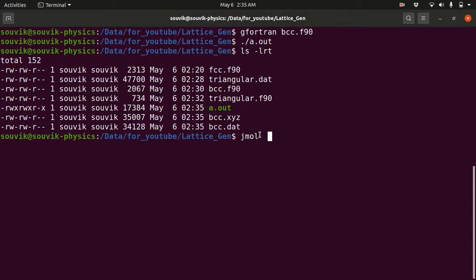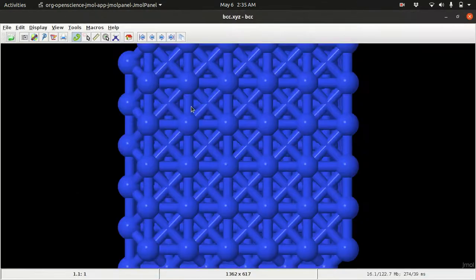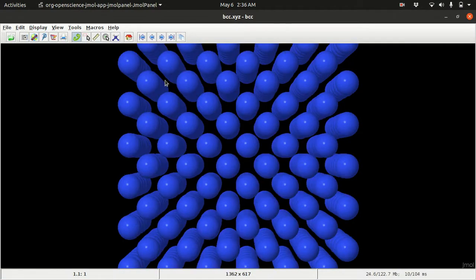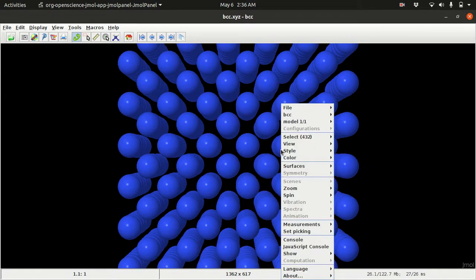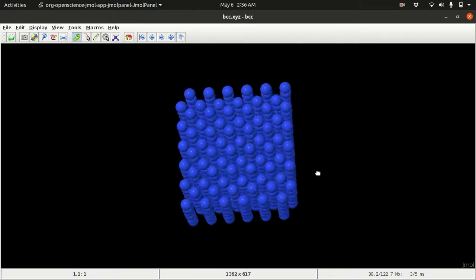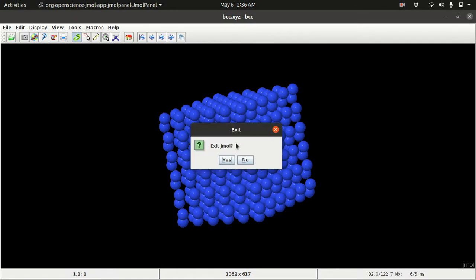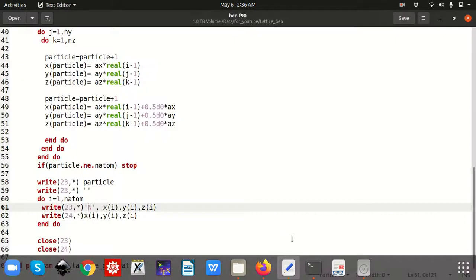Type 'jmol bcc.xyz' and it will open. Make the window bigger, go to Display, then Bond, then None. Right-click and zoom to 50% — and this is your nice BCC lattice structure. This is how you generate the BCC lattice.